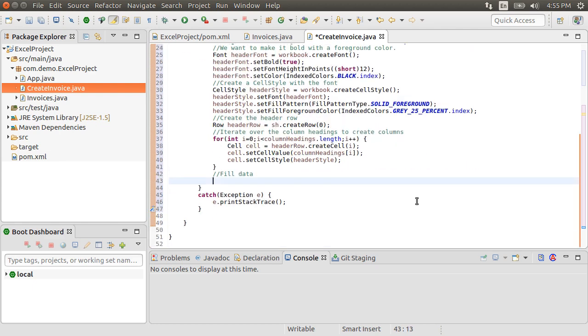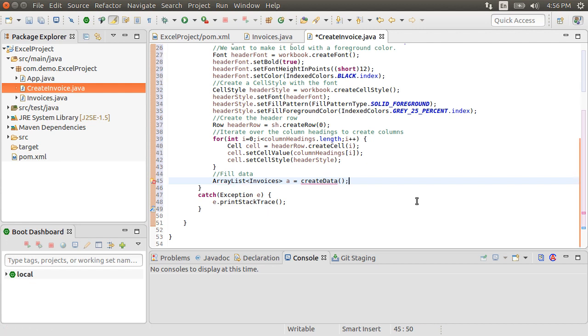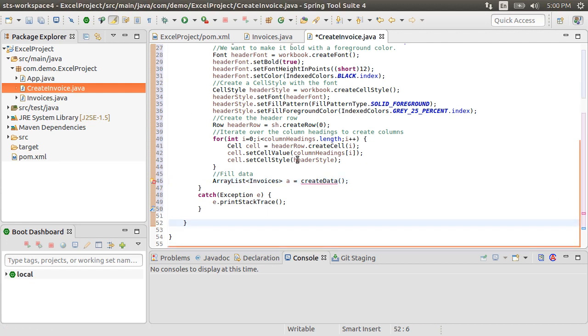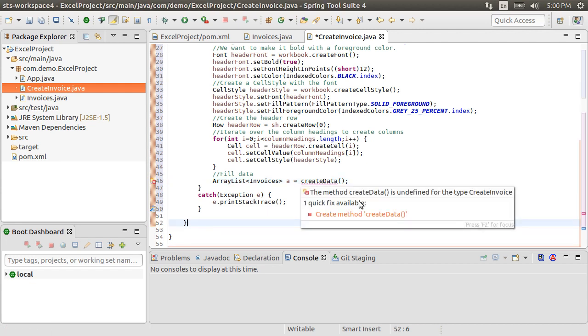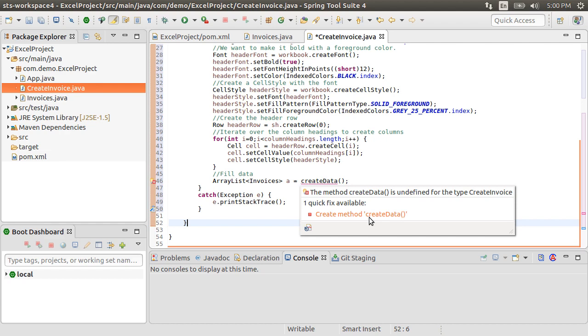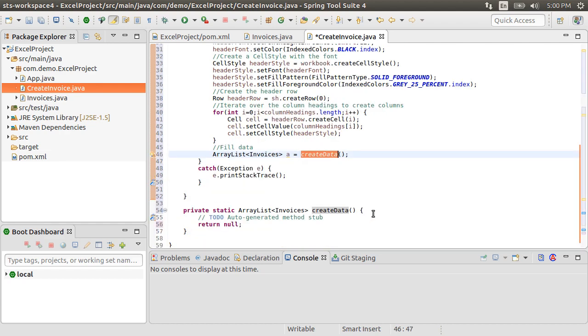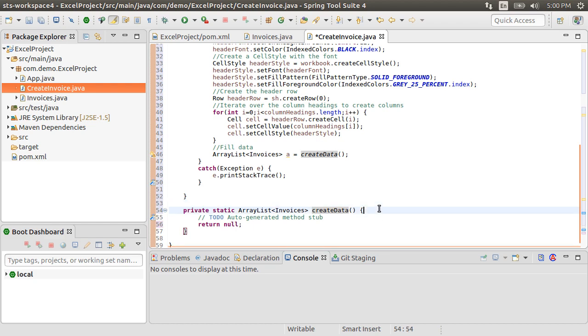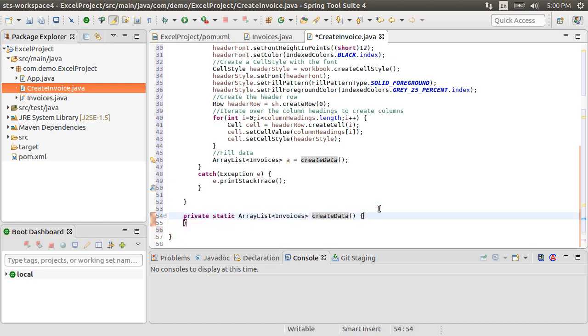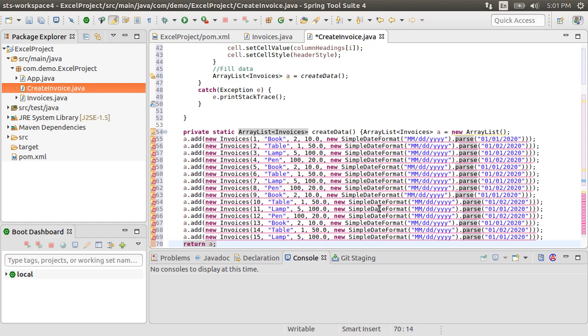Next, let's fill the data. Let's create a helper static method, which returns an ArrayList of invoices, which we call createData. Let's have our IDE generate this method definition for us. Here, I'm creating a new ArrayList. Let me paste a bunch of rows, which is essentially creating new invoices and adding them to the ArrayList. Then I return the ArrayList. Let me fix the imports.